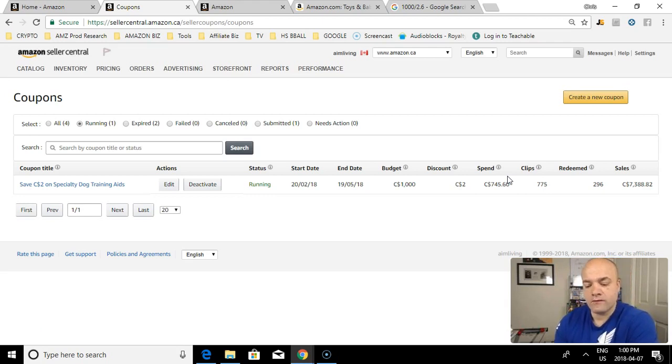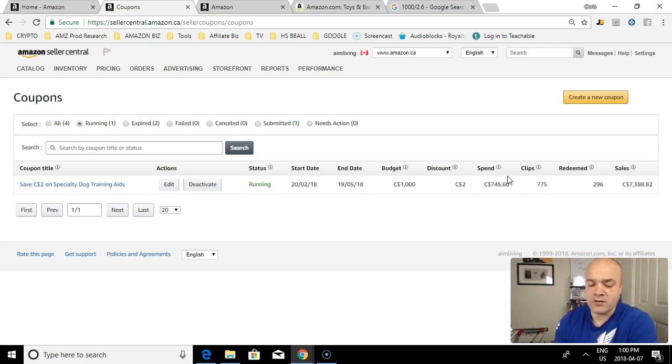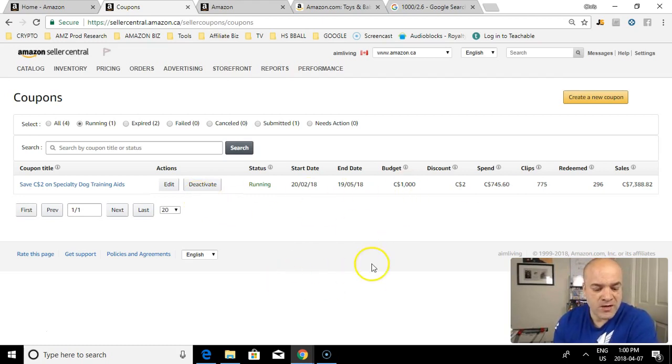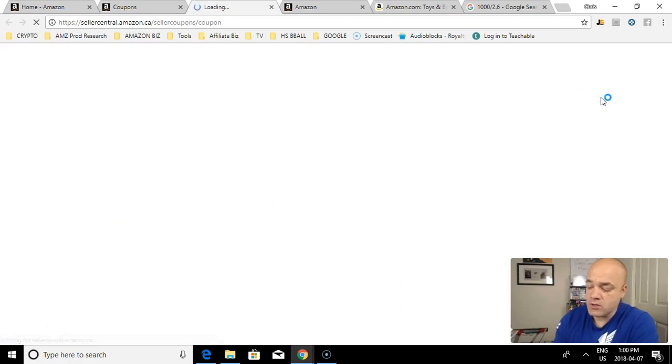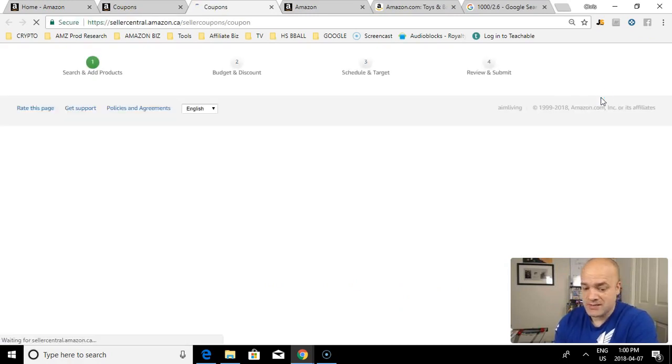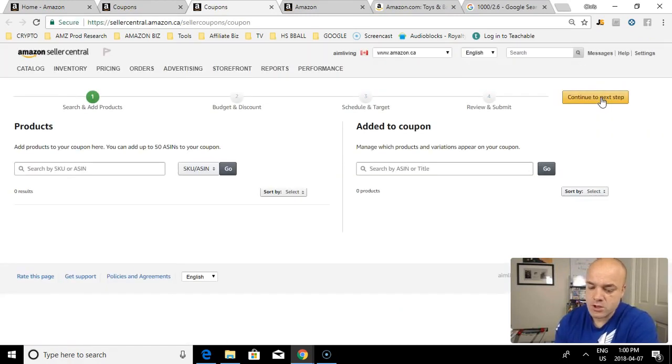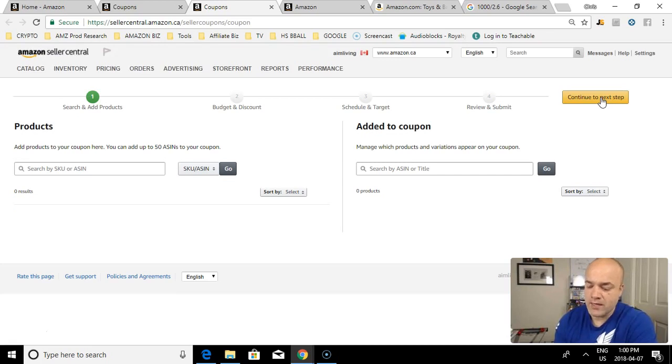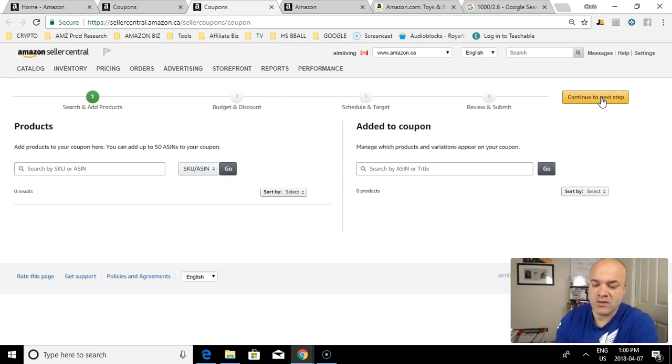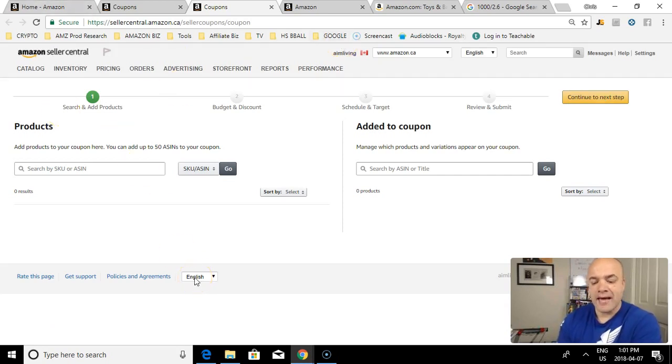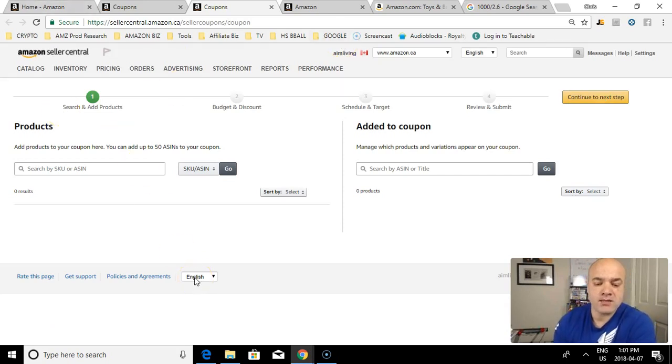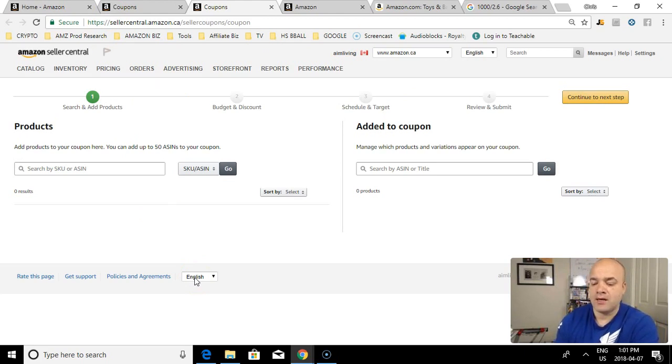So let's show you how to create an ad. We'll go create a new coupon. You can create a coupon for anything that you're selling. If you're doing retail arbitrage, it's a great way to run and advertise your retail arbitrage products because it puts you in a category where other people may not necessarily be.